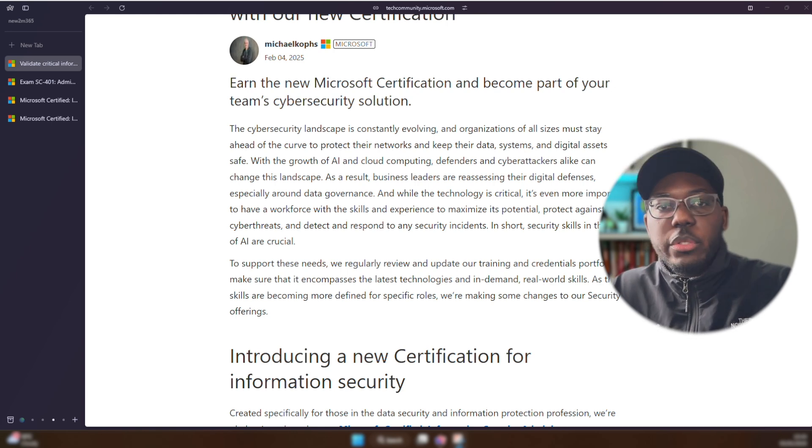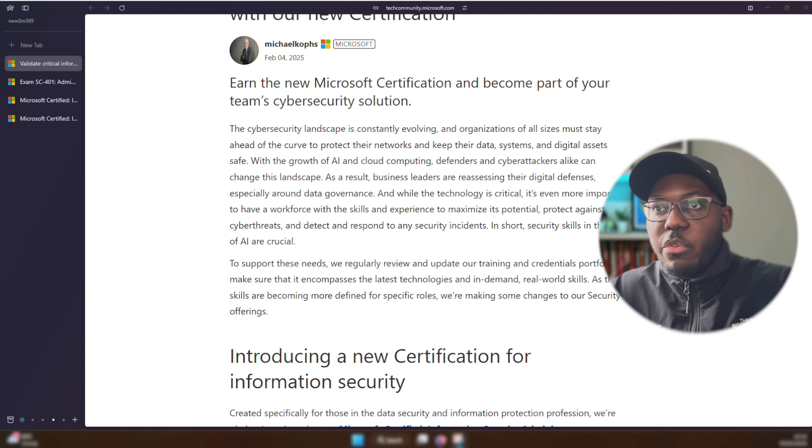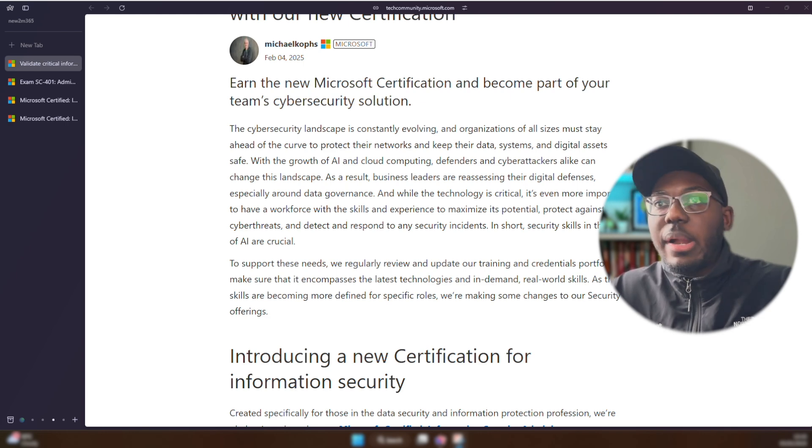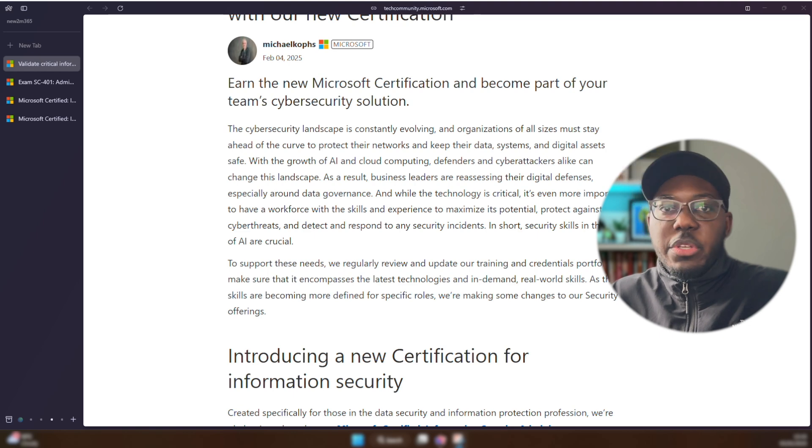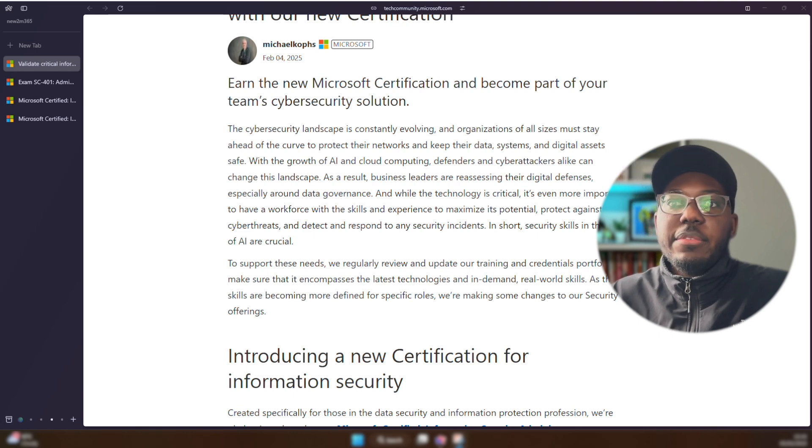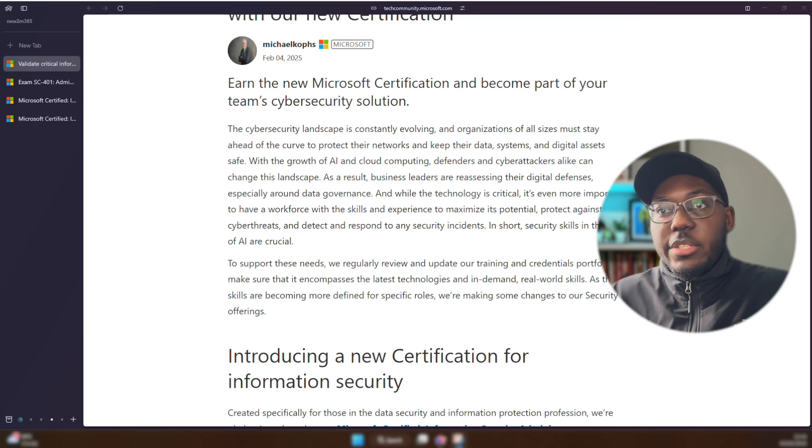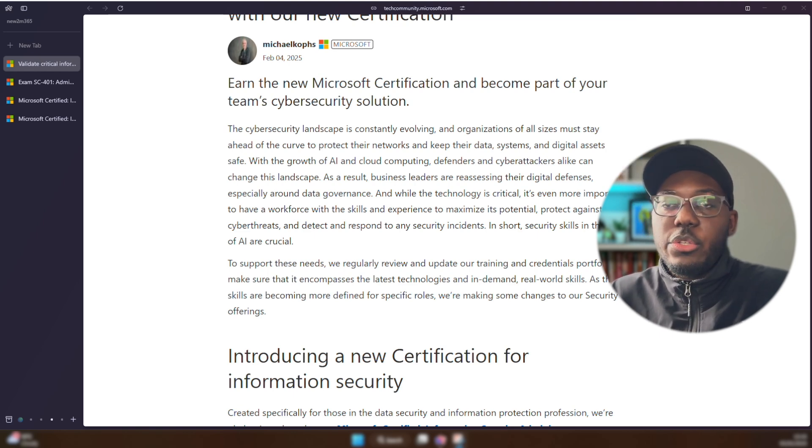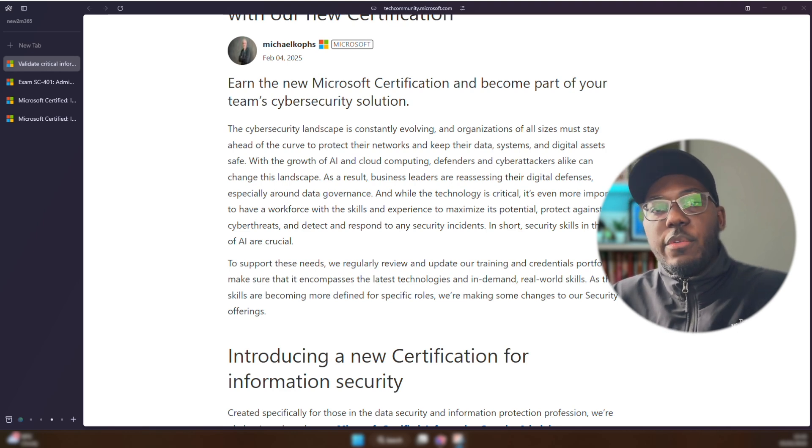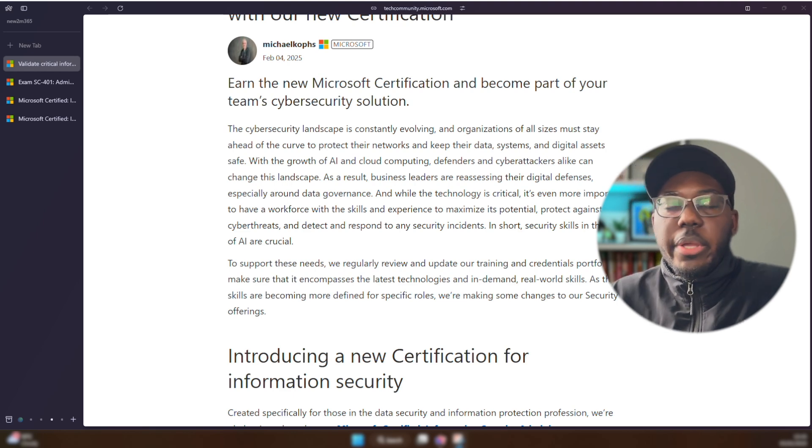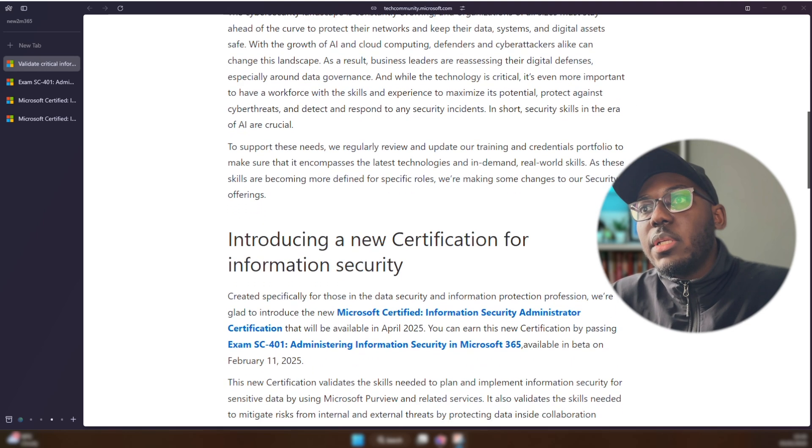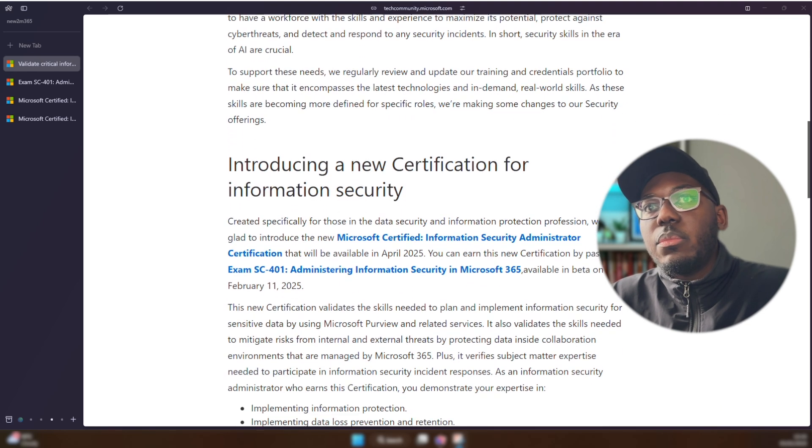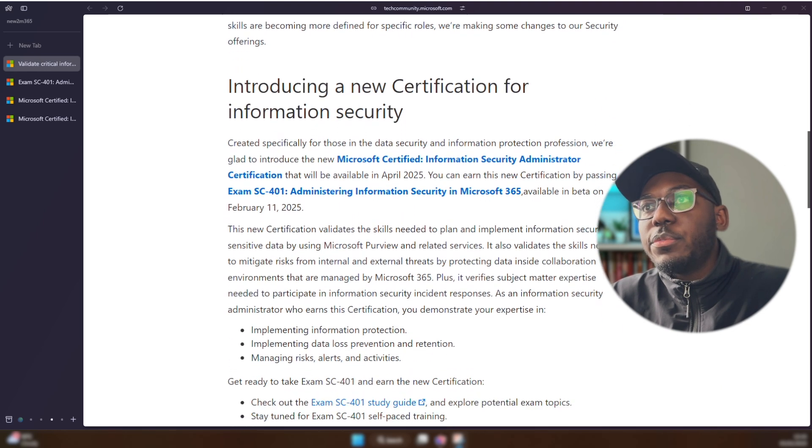They have spoken to people who do work with Microsoft compliance, who do work with Microsoft security. And I believe this is the reason why they've decided to change and basically bring out this new certification that encompasses information security. That's what I surmise from this. So let's check out some more stuff.